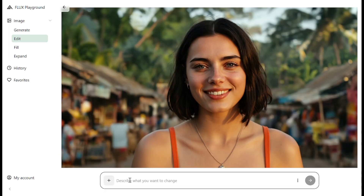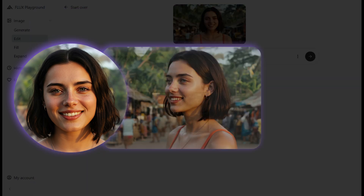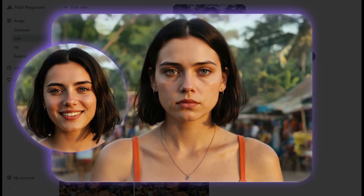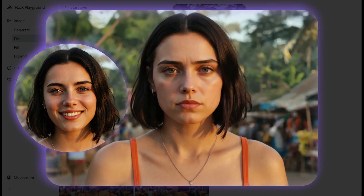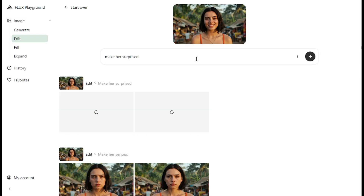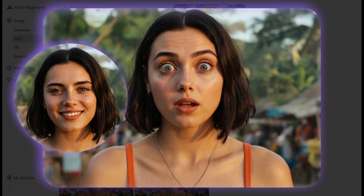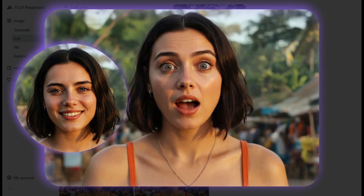The situation with realistic characters is different. For example, I want to turn the character's head to the left — both images look really close to the original. But if I want to make her look serious, can you say this is the same person? There's some similarity, but I cannot say this is a consistent character. I tried to make her look surprised — the result doesn't look very bad, but I can't say the character is 100% the same.